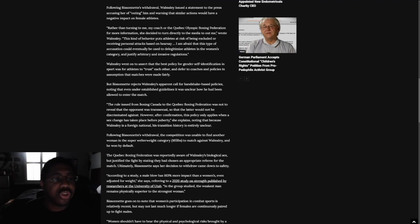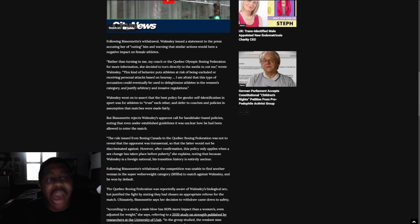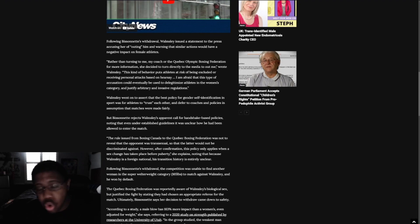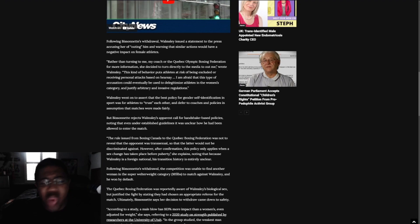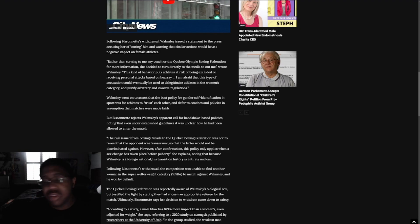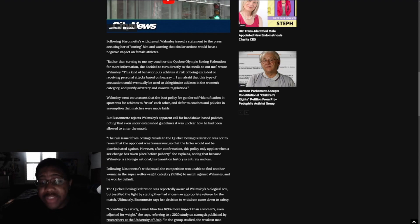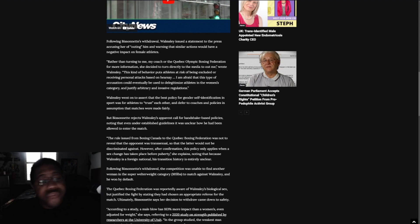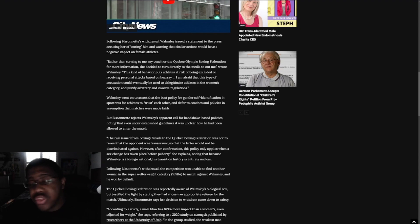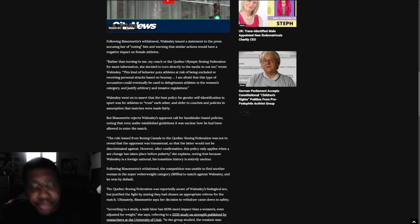Following Bessonet's withdrawal, Wamsley issued a statement to the press accusing her of outing him and warning that similar actions would have a negative impact on female athletes. Yeah, she should out you because you're actively trying to destroy women's sports and you want to get a free win. That's the only reason why you guys are entering this. And that's the only reason why you're mad. And no, it's not going to have a negative impact on female athletes. You know what it's going to have a negative impact on? It's going to have a negative impact on transgender men or women, whatever you want to bloody call them. I don't care. It's going to have a negative impact on them because they don't get their free W.